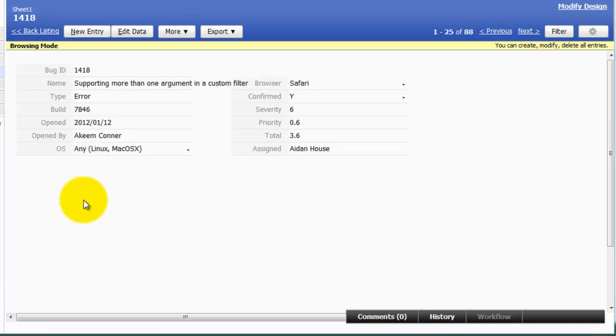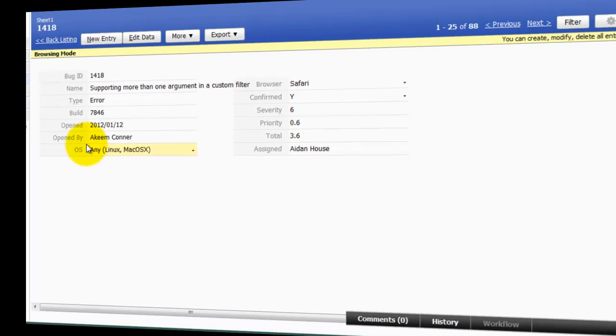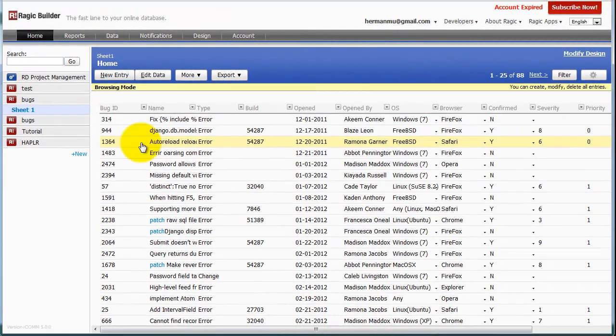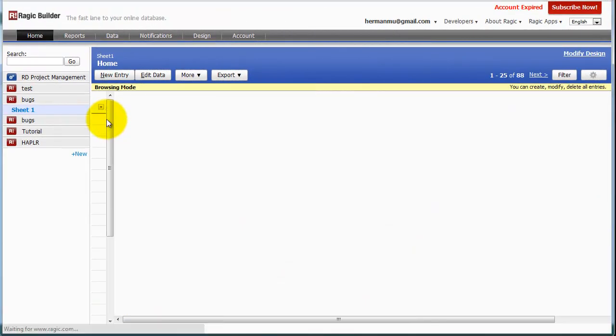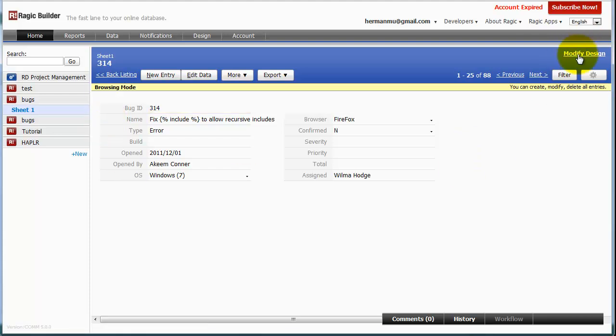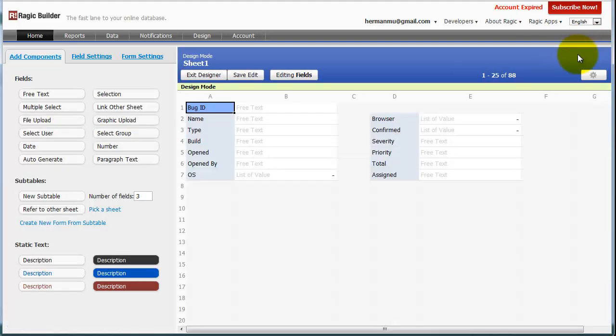Now where the real features come into play is with the design mode. So, let me drill down on a bug. Click Modify Design.